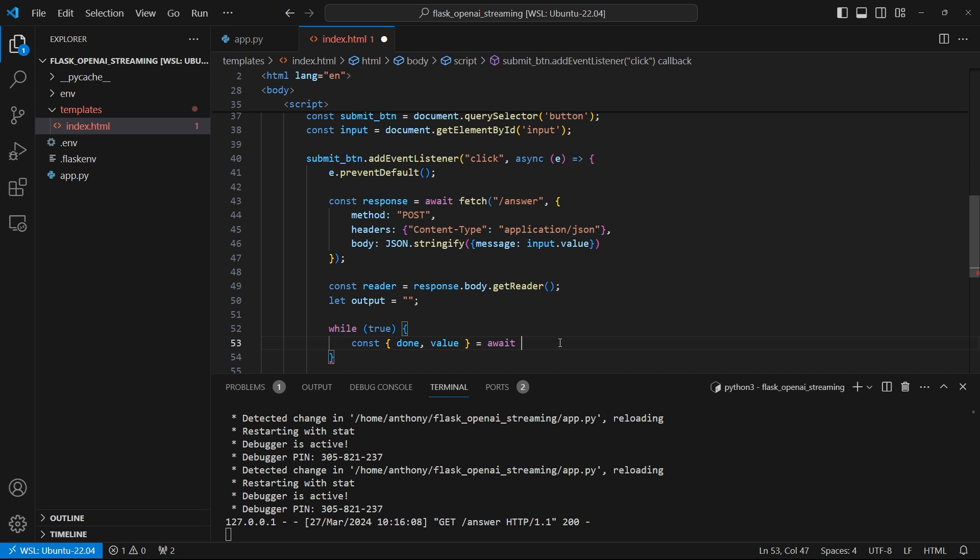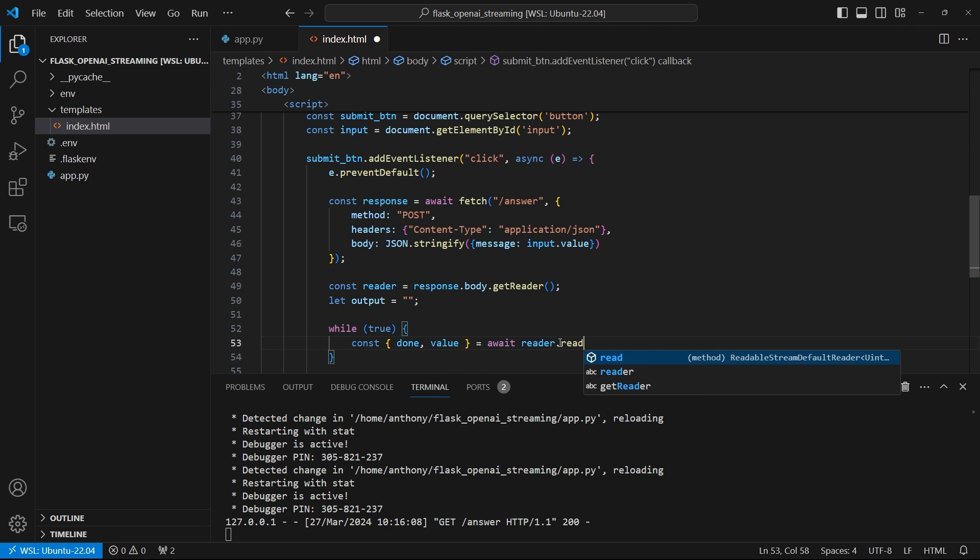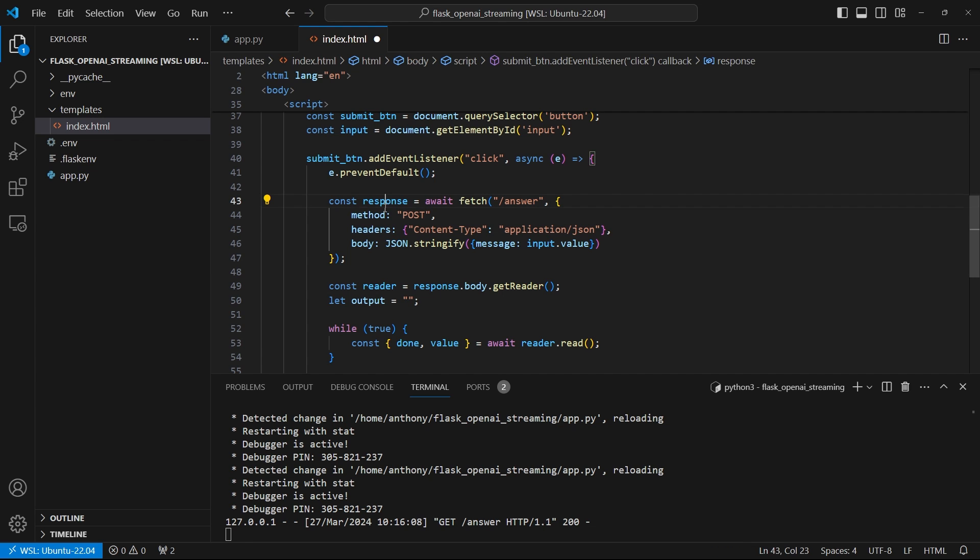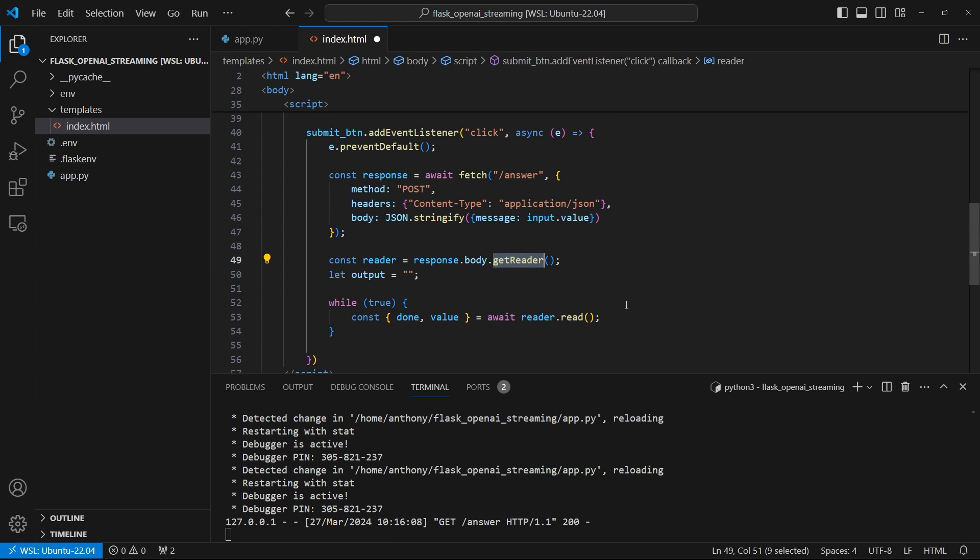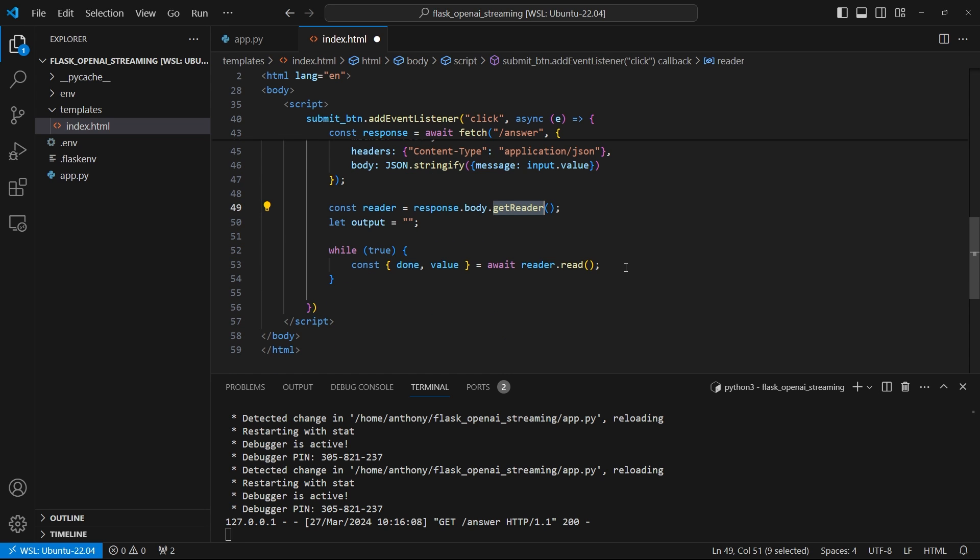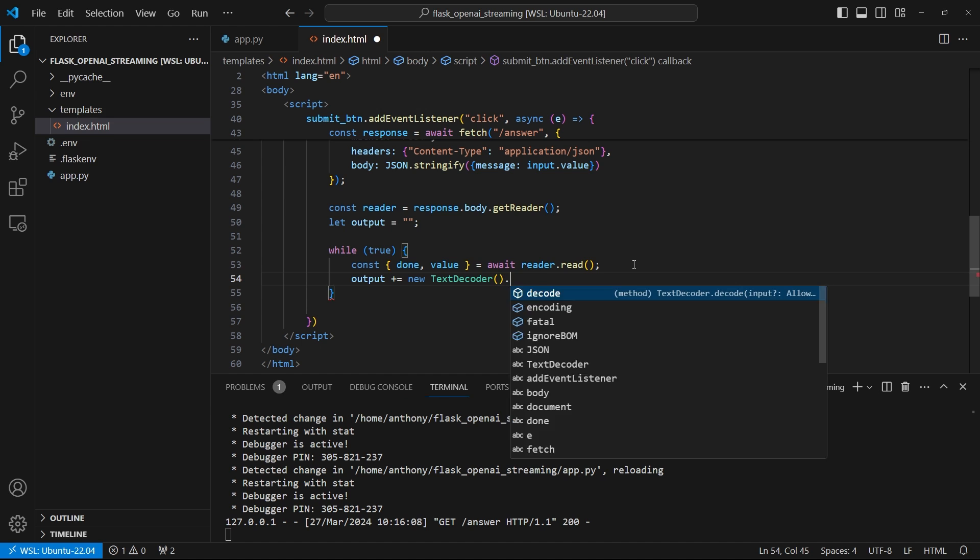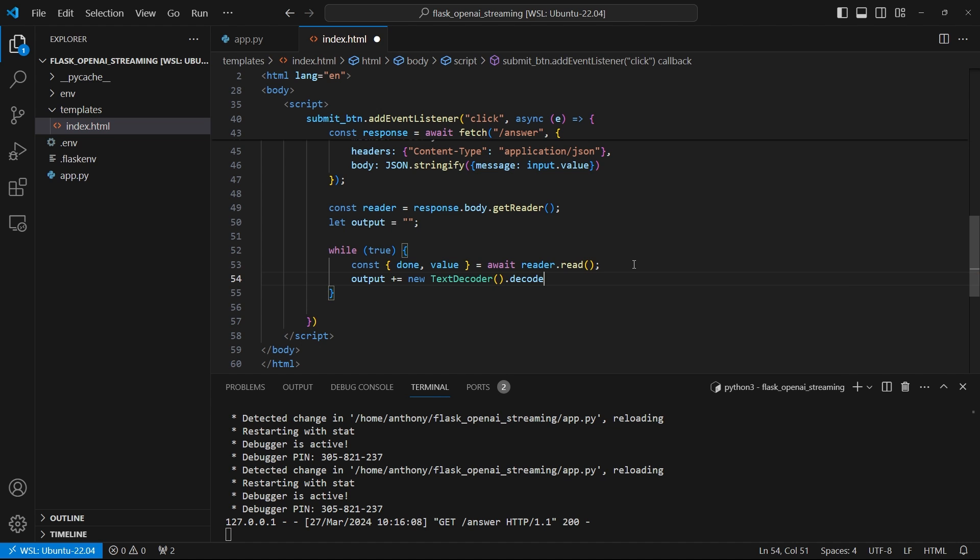So done basically means that there are no more values on the reader to be read. And then the value is the actual value that I'm interested in. So like the next value. So to get these, I need to call await on reader.read. So once again, this reader comes from response.body.getReader. So I'm creating a reader from the response, which will be streamed in. So each time I read this reader, I'm getting like the next value, it doesn't give me all the previous values, it just gives me like the next value on the reader. So now that I have that, I can take the output that I have here. And I want to append to it so +=, and then I'm going to do new TextDecoder().decode, and then the value.